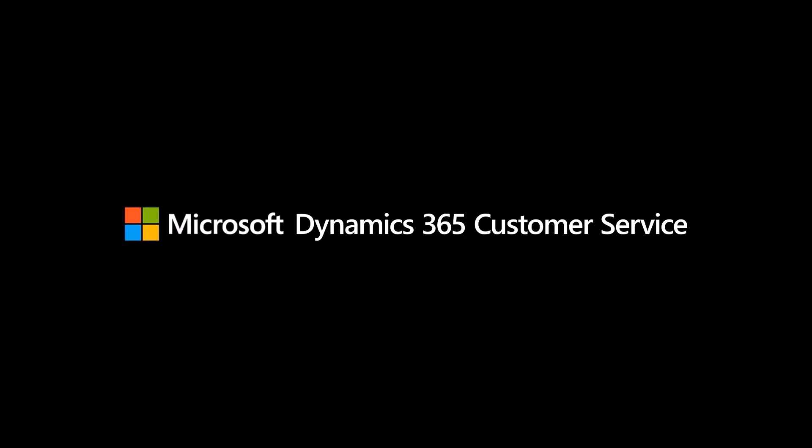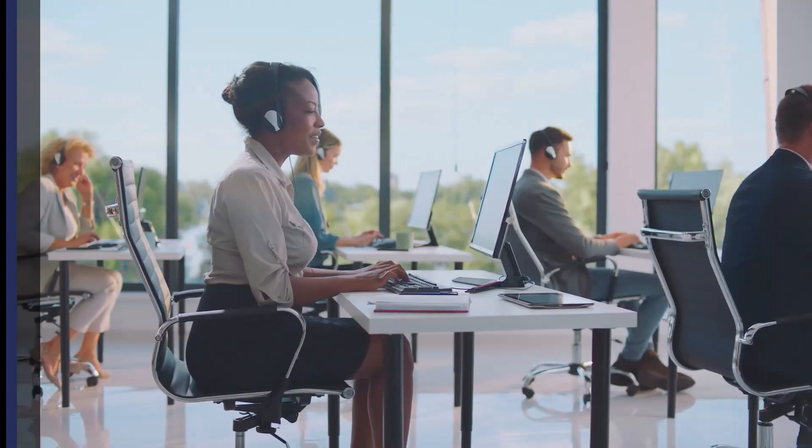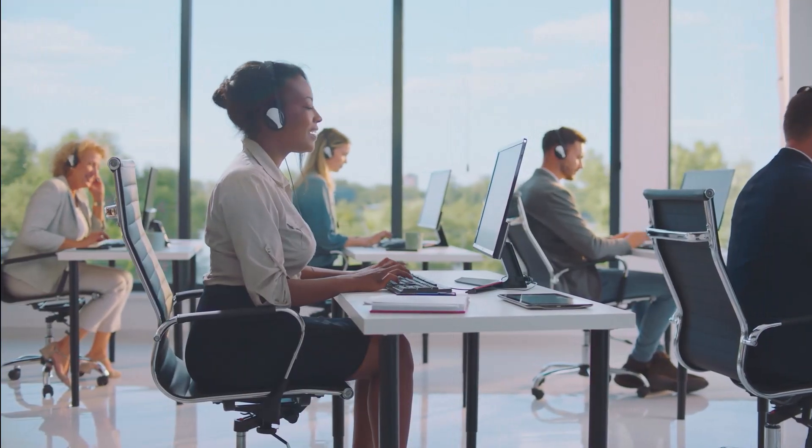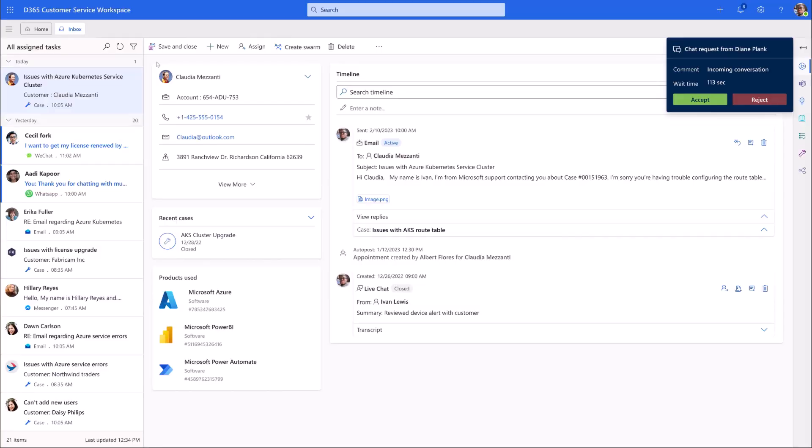Copilot and Microsoft Dynamics 365 customer service transforms the support experience with Generative AI. Ivan is a customer support agent with Microsoft Azure.